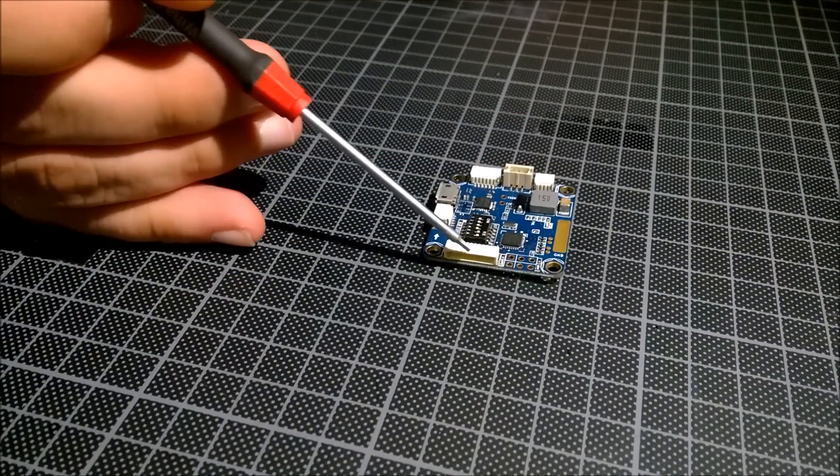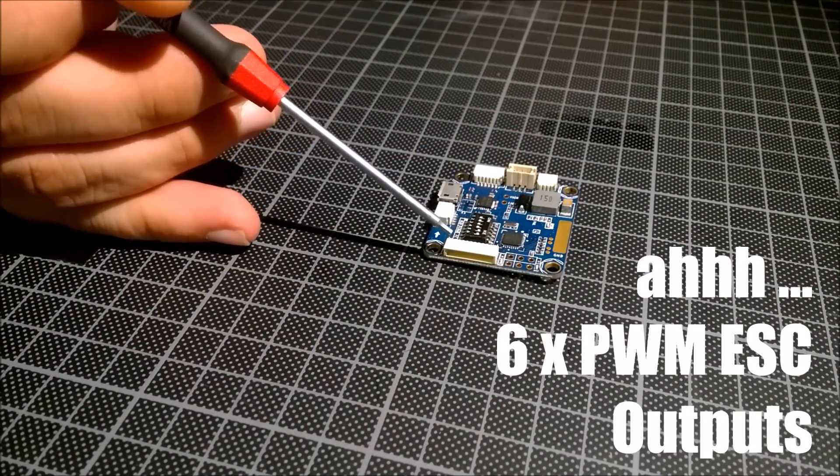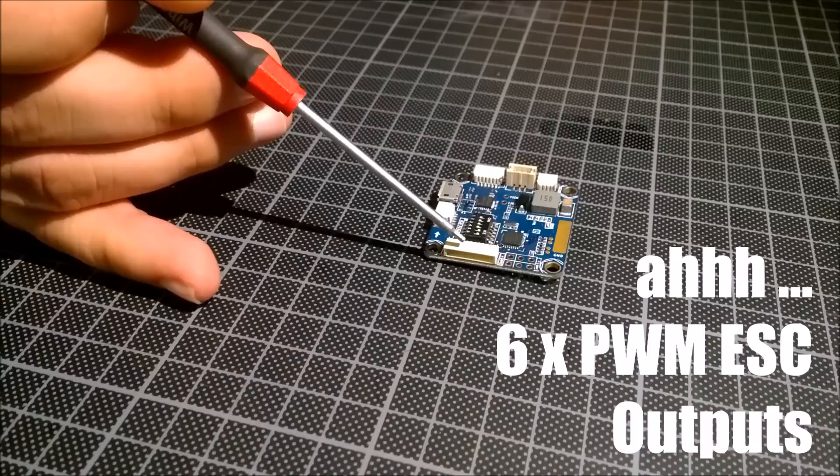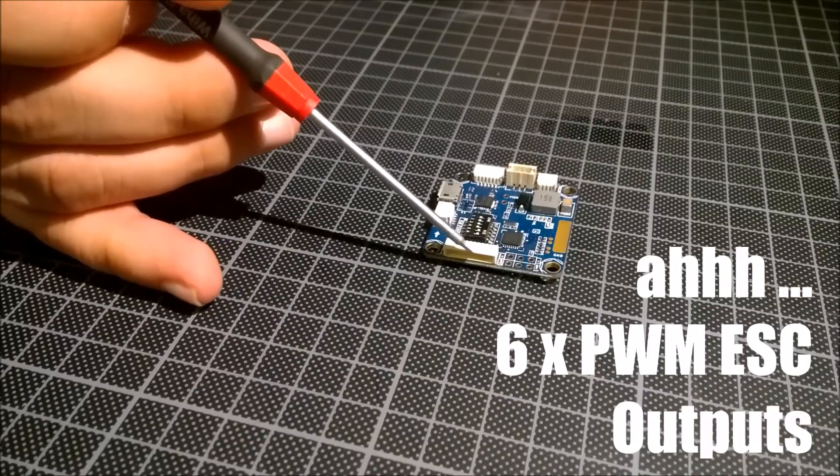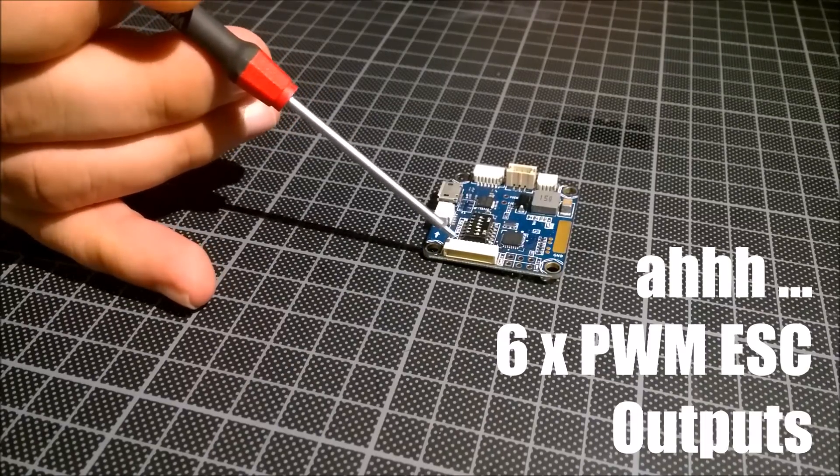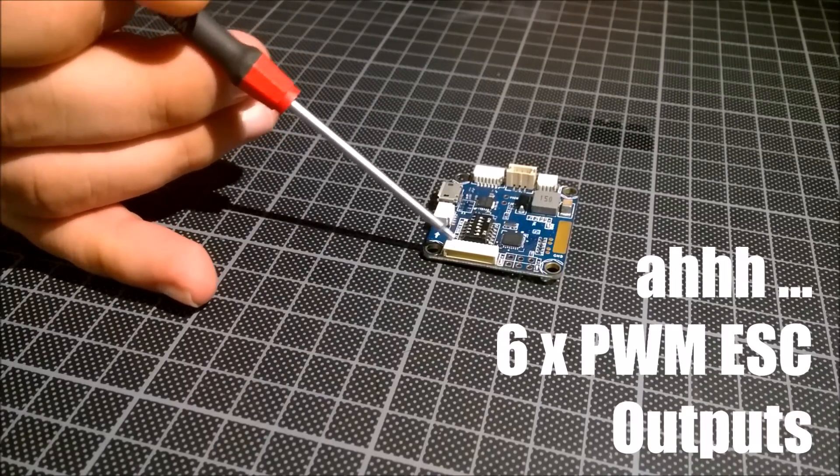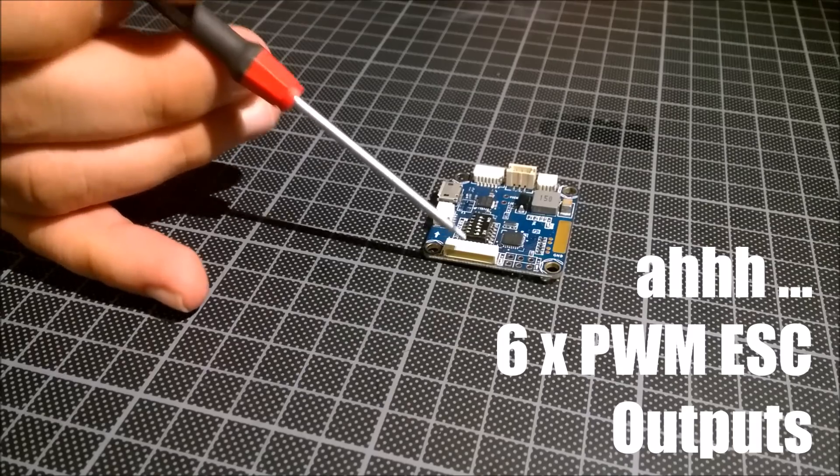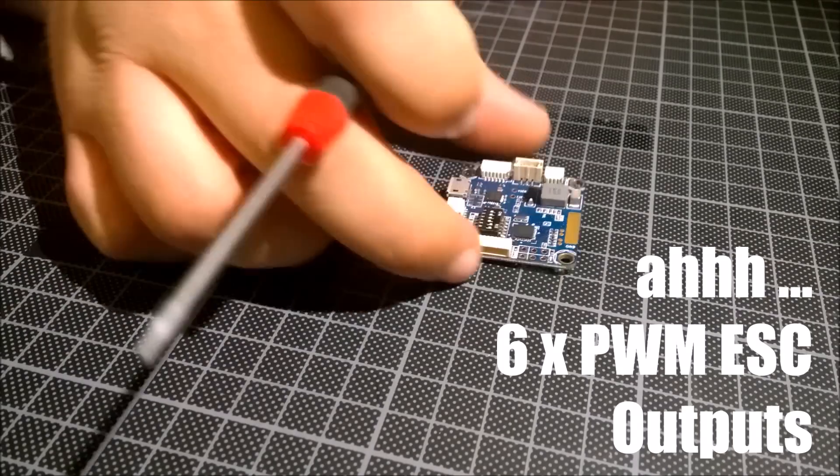The other ports are the PWM ports 1 to 6, the normal connections to your receiver.